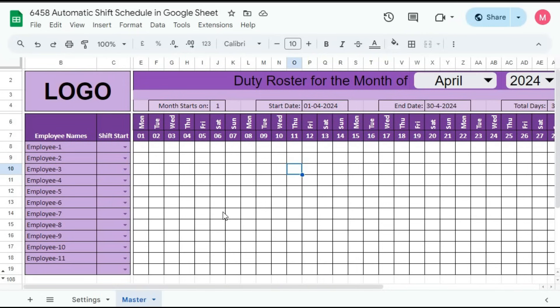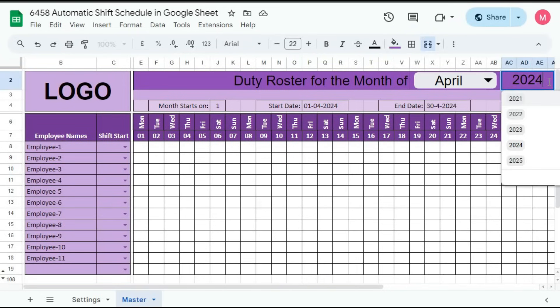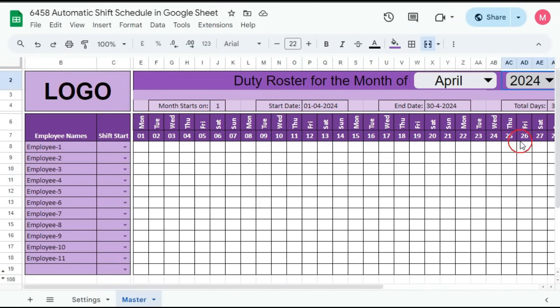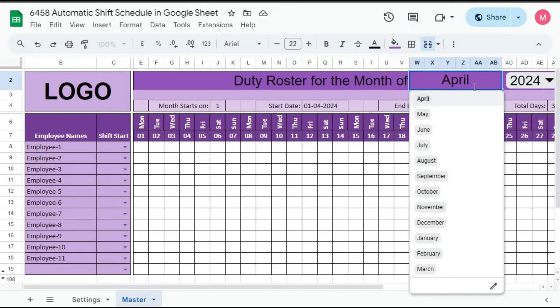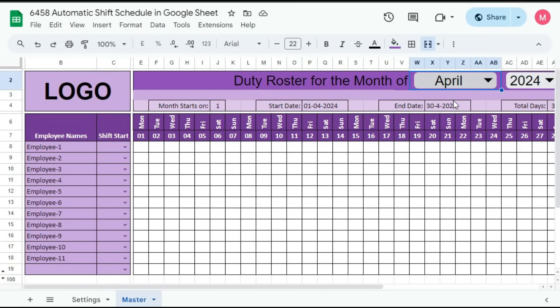So for that, first here you have to select the year, suppose 2024. Then select month for which you want to create, suppose April. After that, month start on. If your month start on first of every month, then type here one. If it starts from five, then type here five.